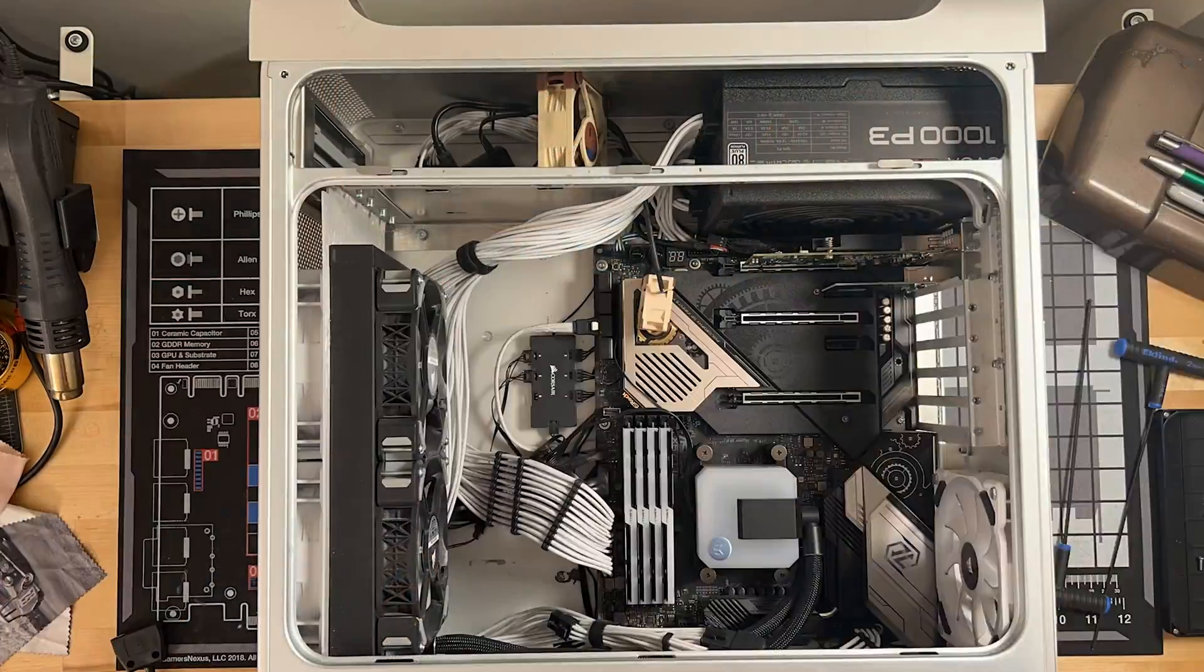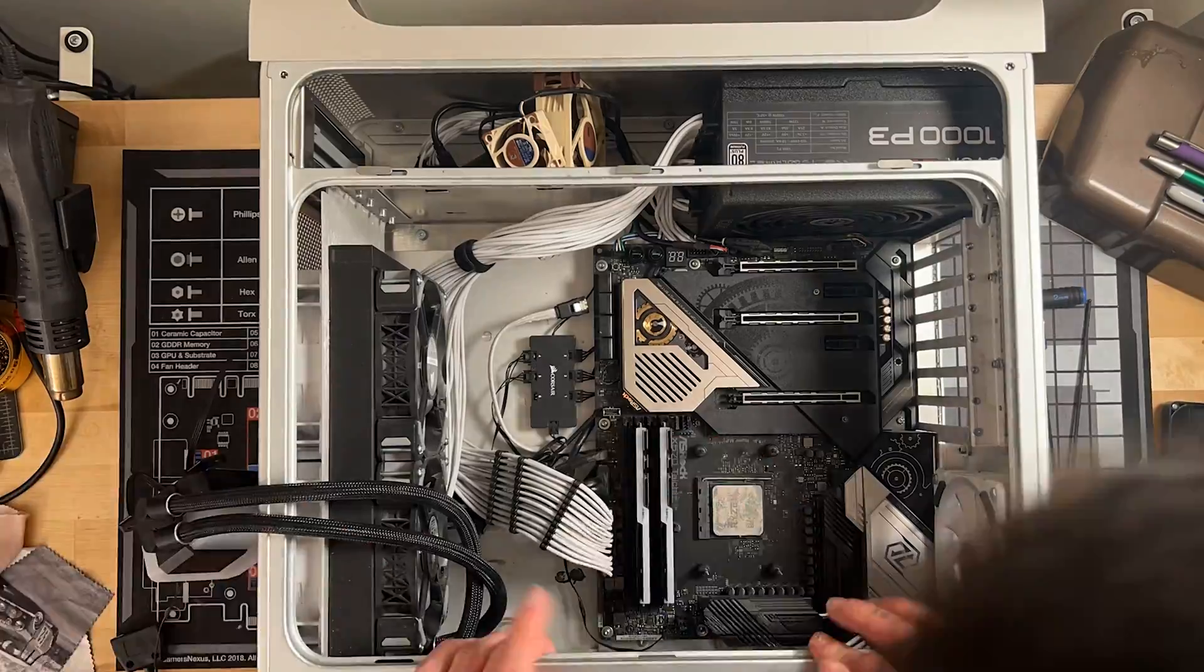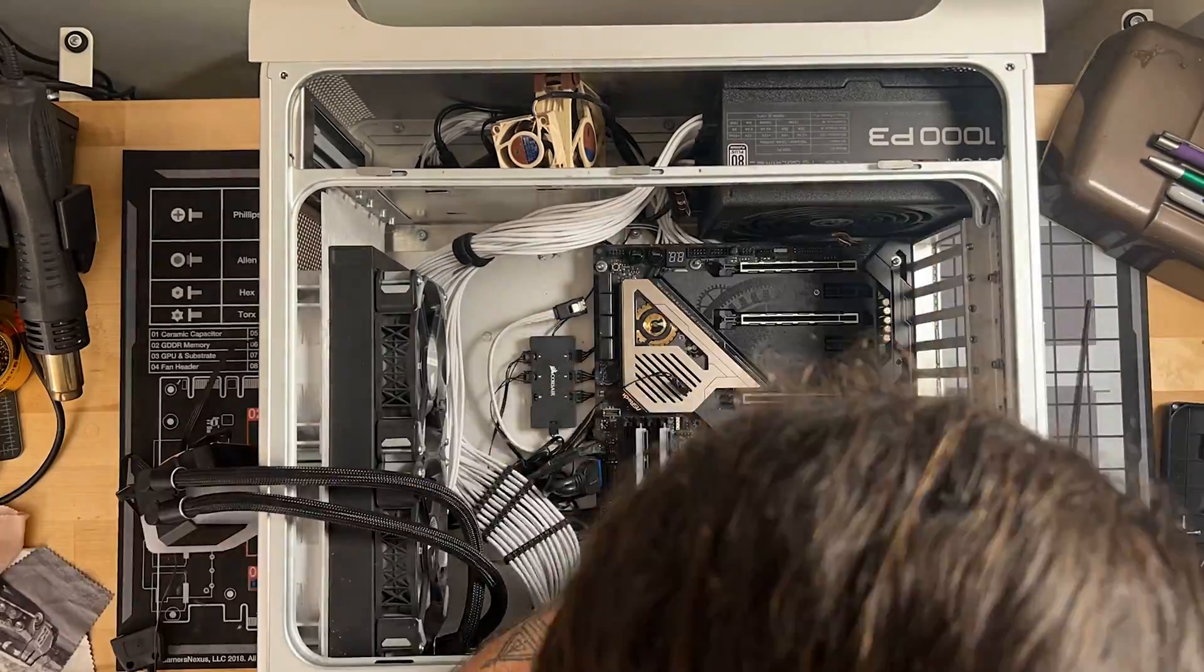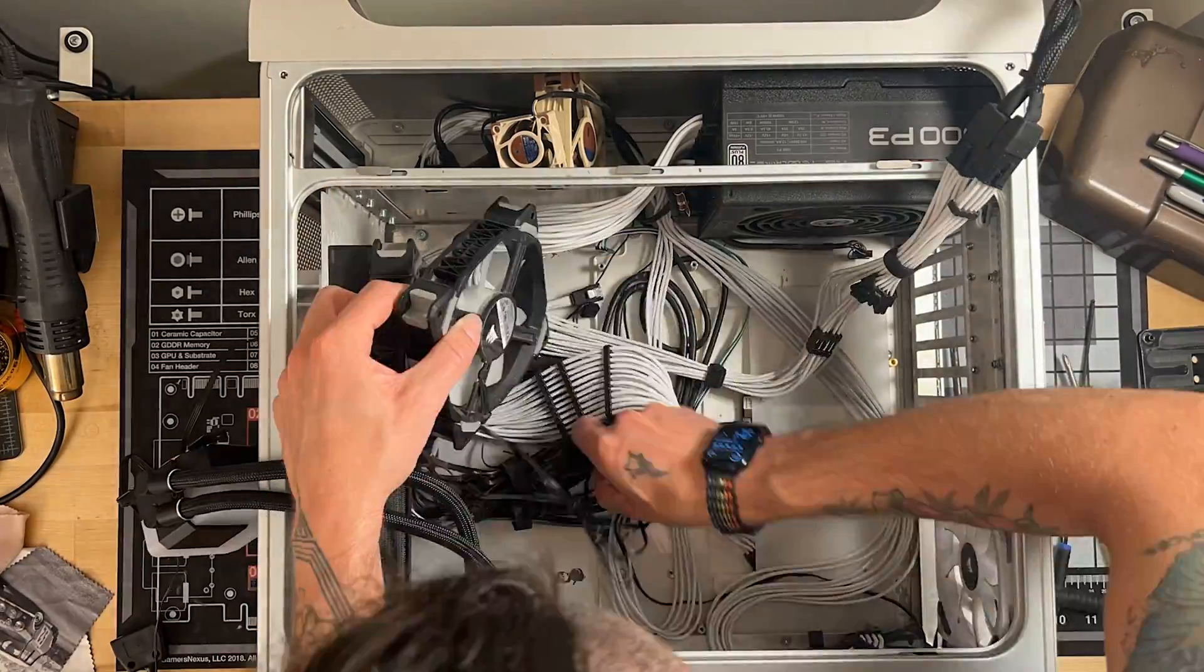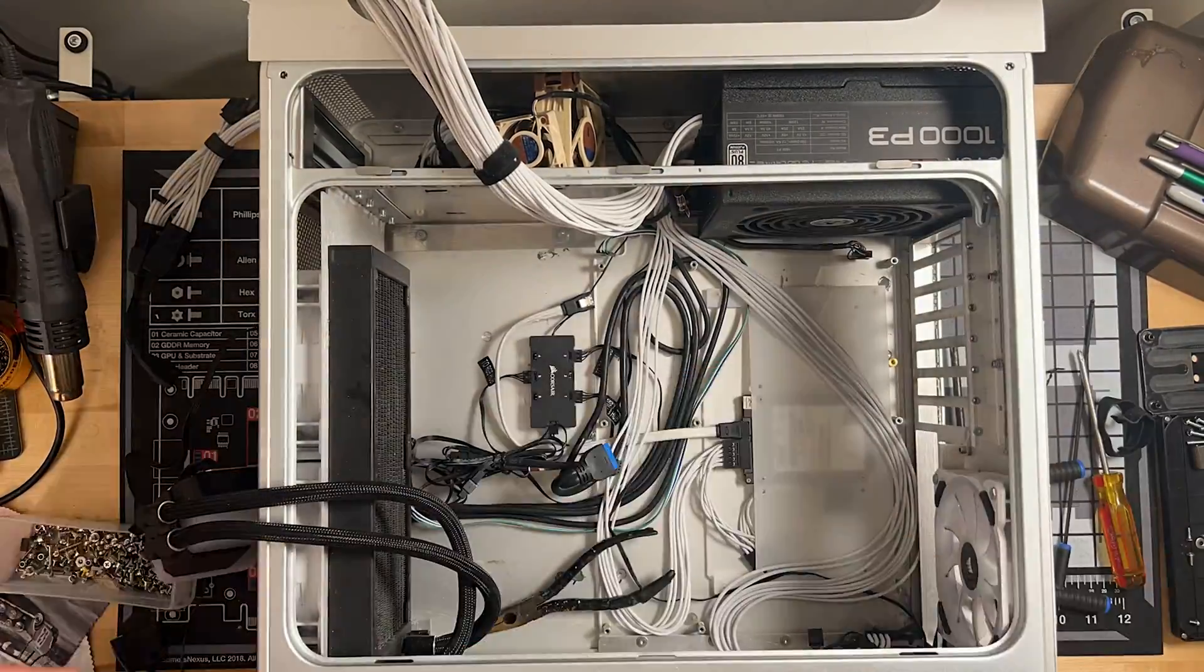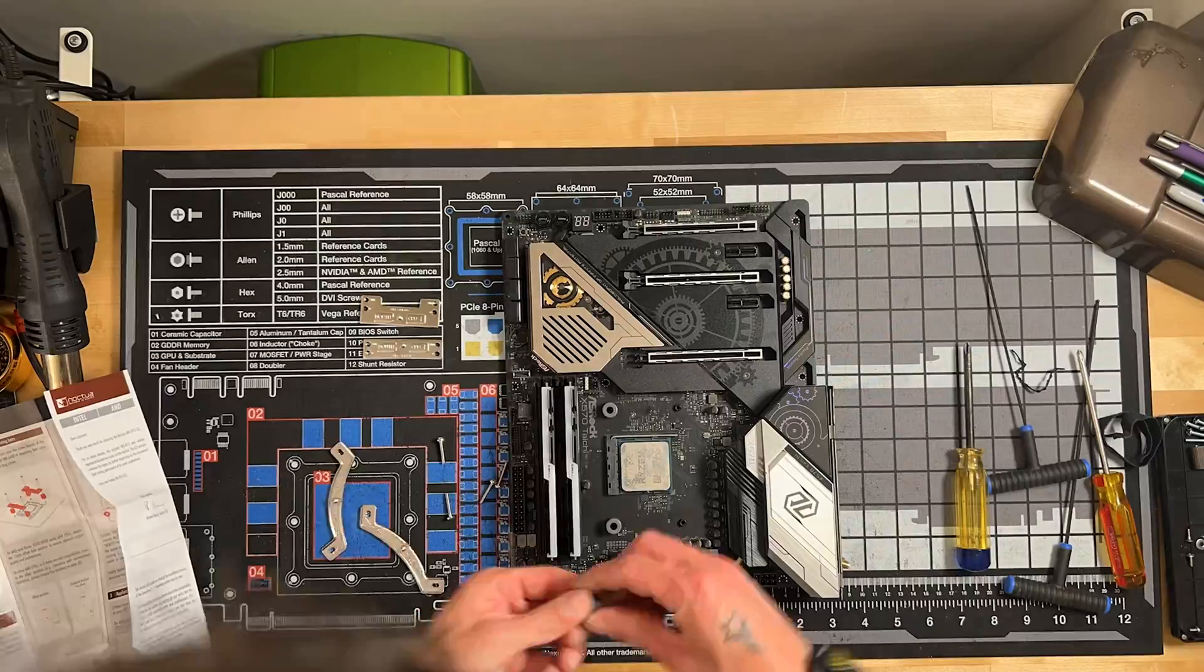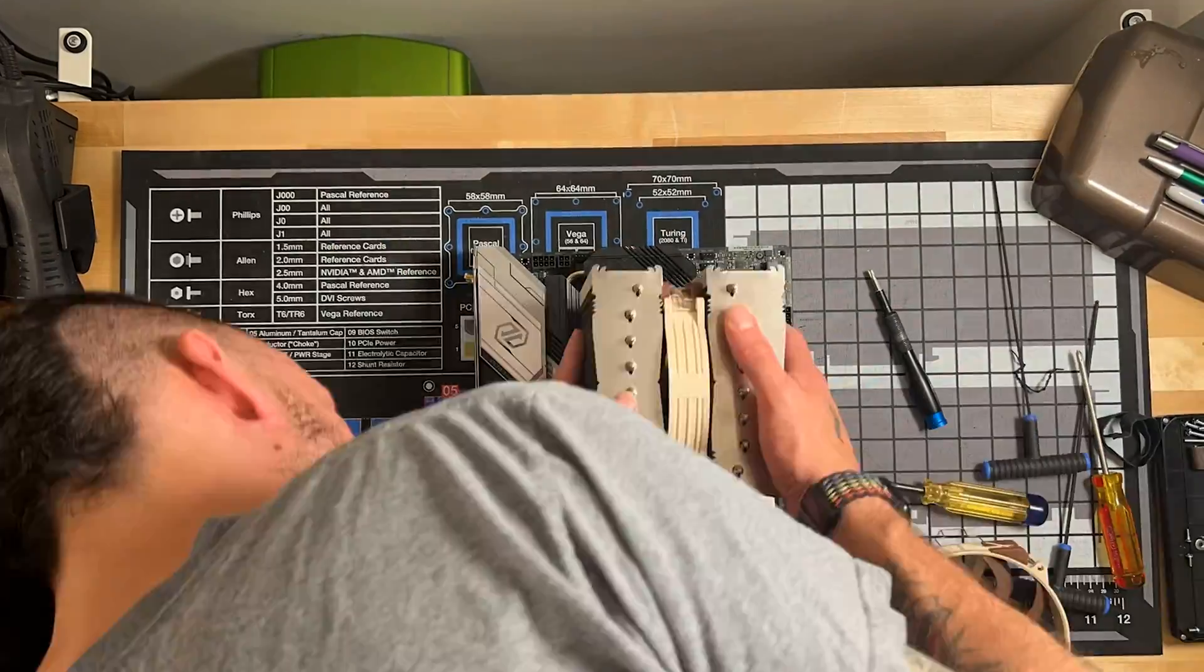With all that in mind, let's take a look at some performance numbers. Now again, I am replacing, ostensibly, a broken AIO, but it's loud but it still functions. So you'll still kind of get the same effect if you replace an AIO with this.